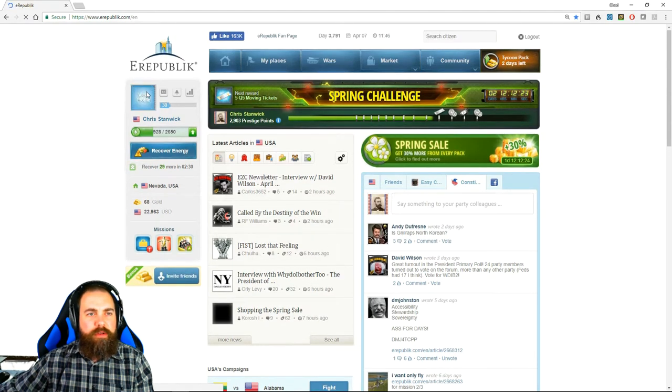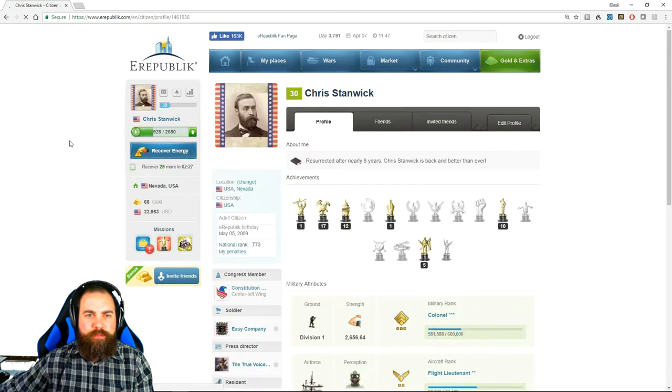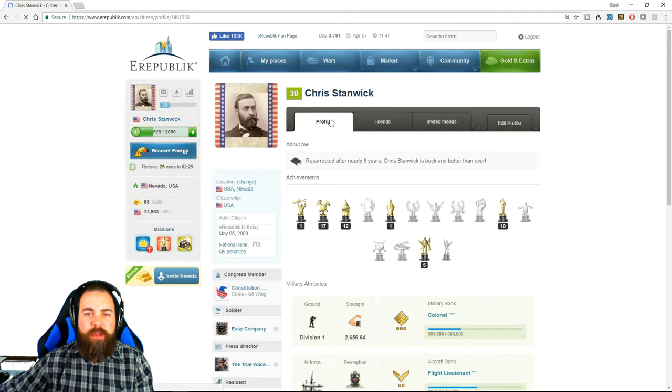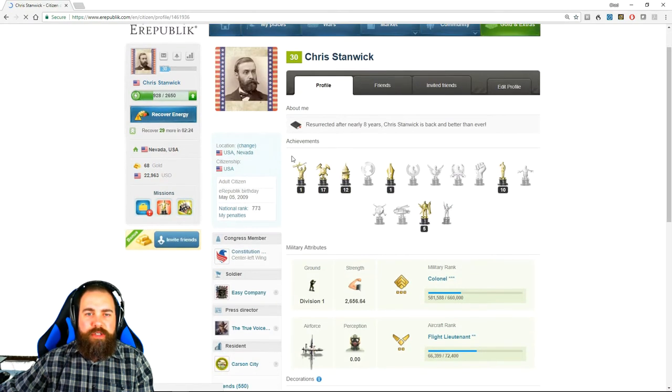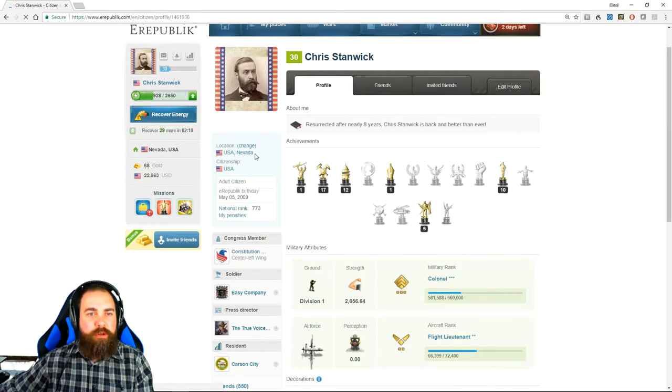Okay, so let's look at your profile real quick. When you pull up your profile, you see all these different achievements that you can earn by doing various things in-game. You see your location.